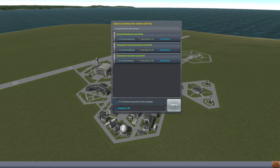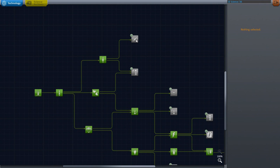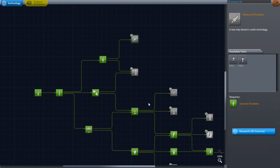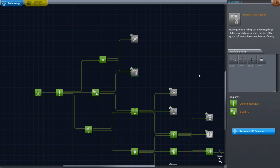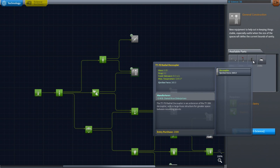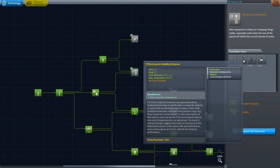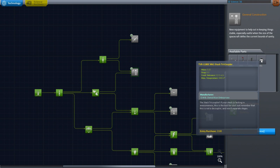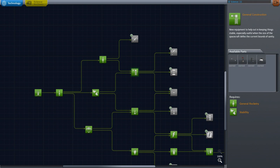We now have 56 science. Let's take a quick visit to the science lab and see what we can get here. We could get some advanced rocketry for bigger parts, but I think this is more interesting because it includes the strut connector, the launch stability enhancer, the radial decoupler, and the tricoupler. I'm going to take that so we can use it on our next spacecraft.